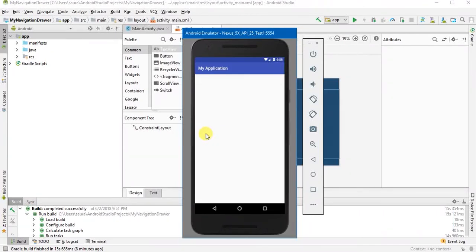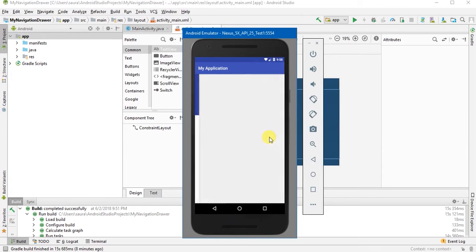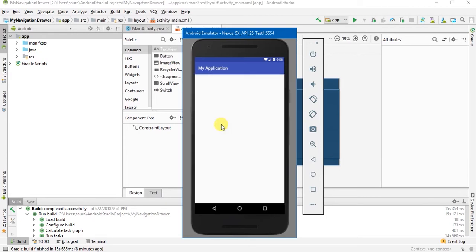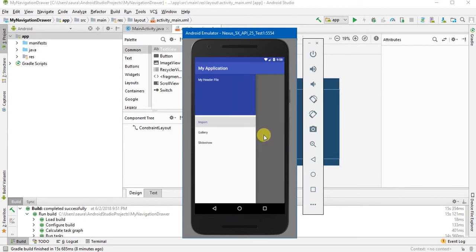Hi, in this video we are going to make a simple navigation drawer just like this. So let's get started.